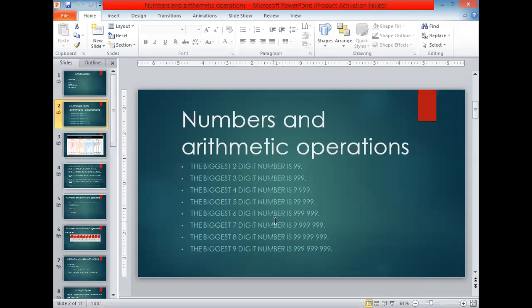Okay students, please add one to the biggest six-digit number and make the smallest seven-digit number. Come on, you have two minutes. Please add one to the biggest six-digit number and then make the smallest seven-digit number.